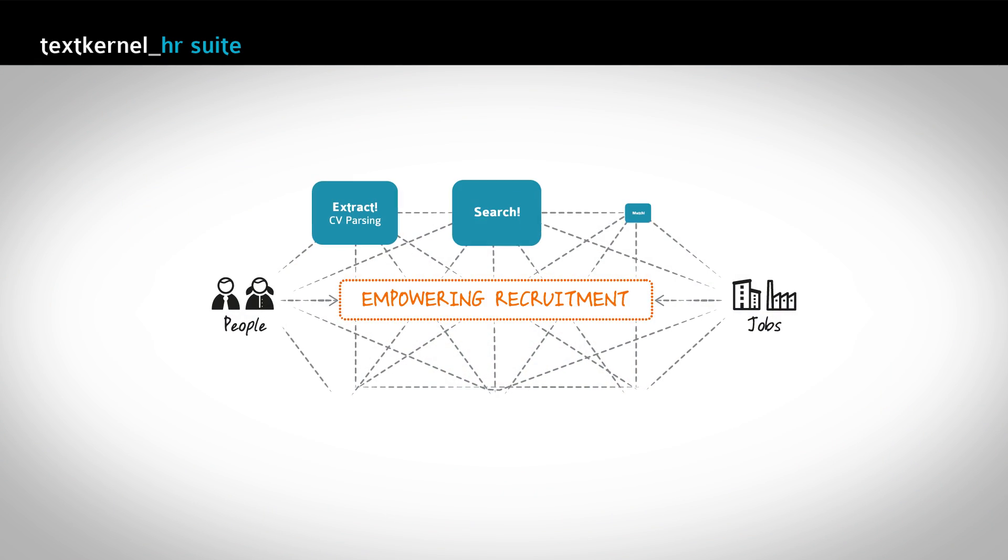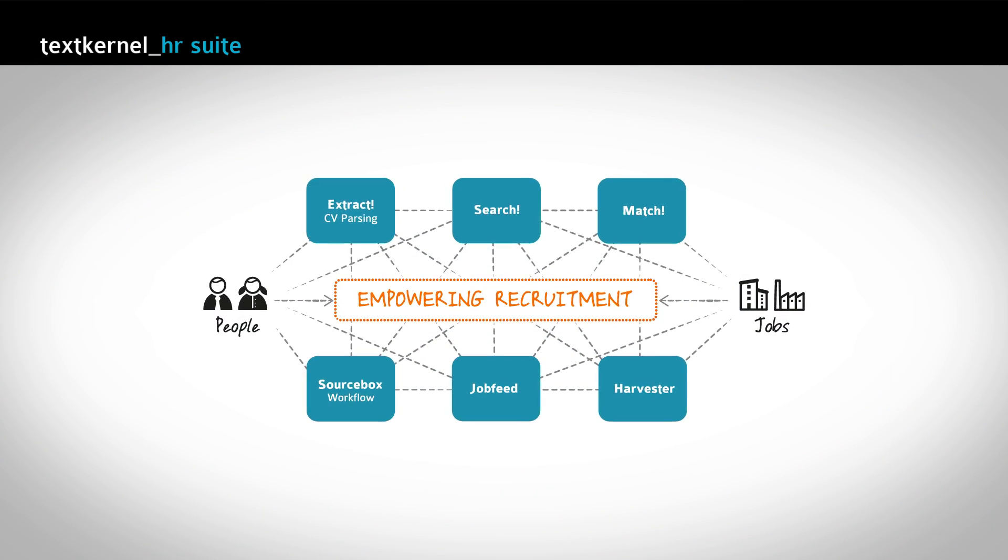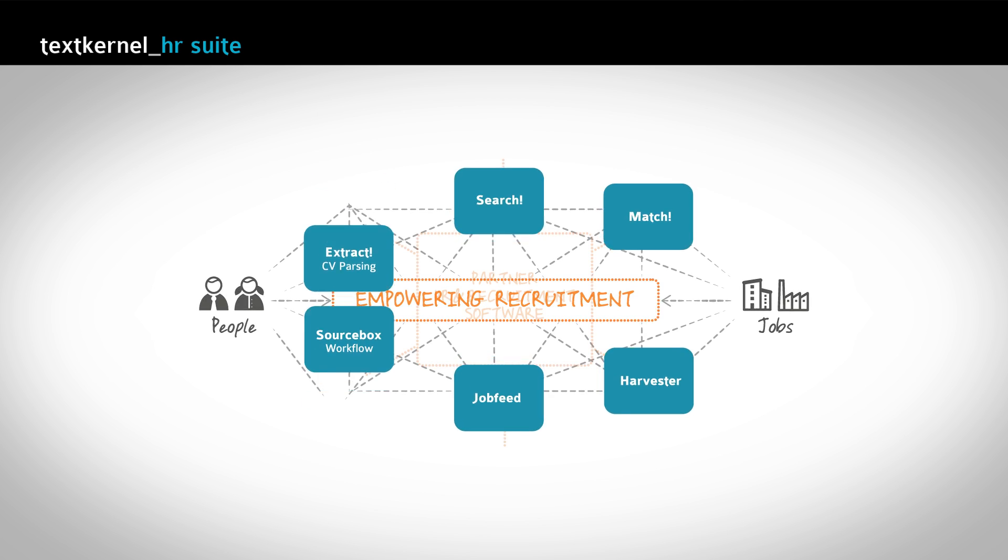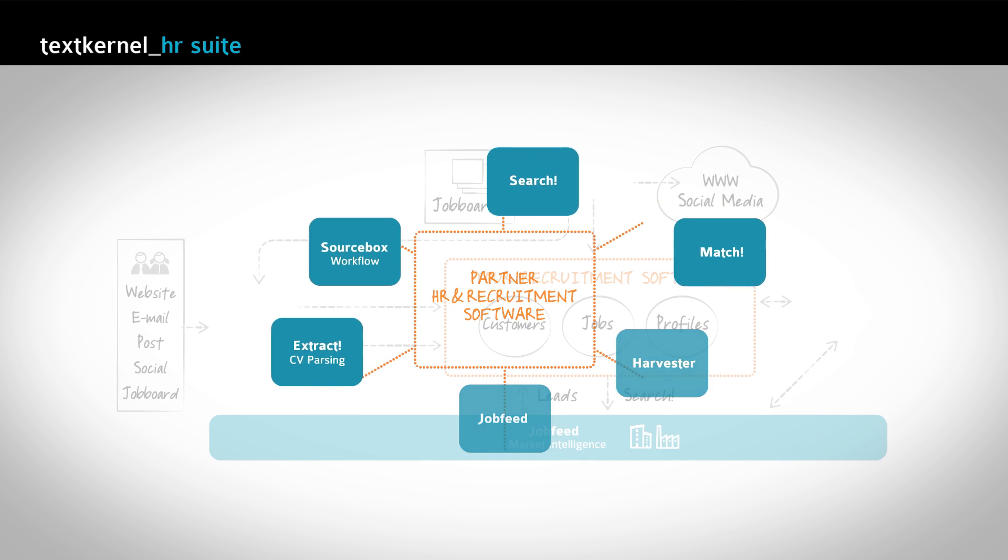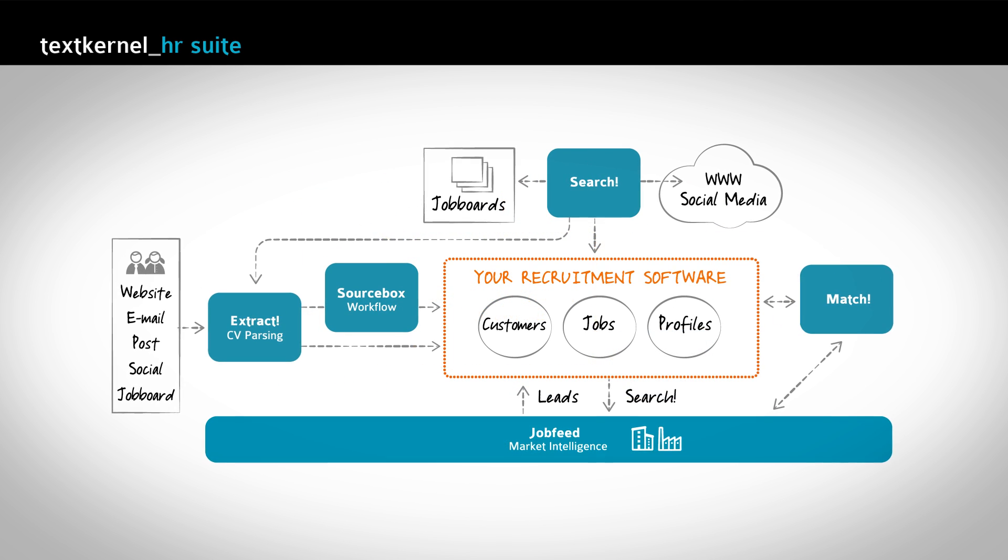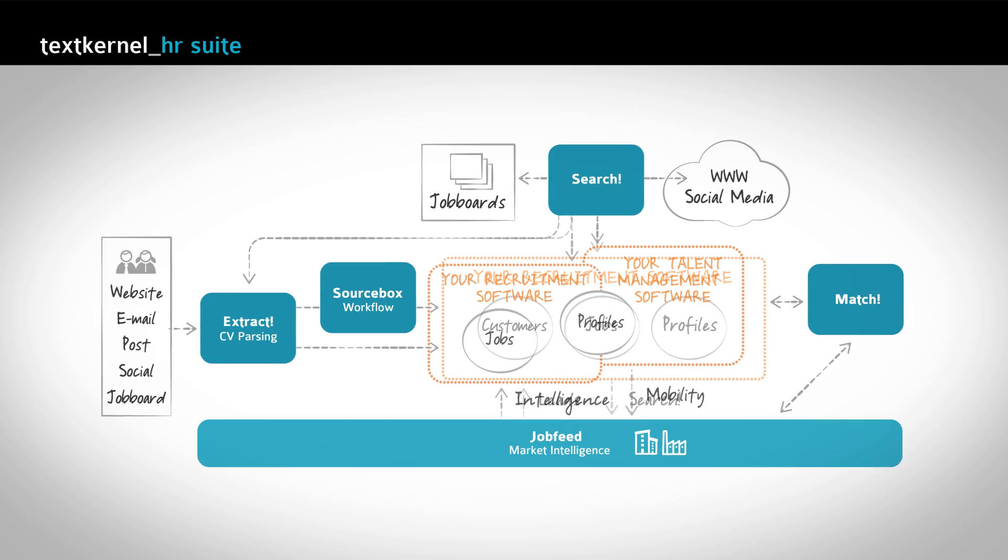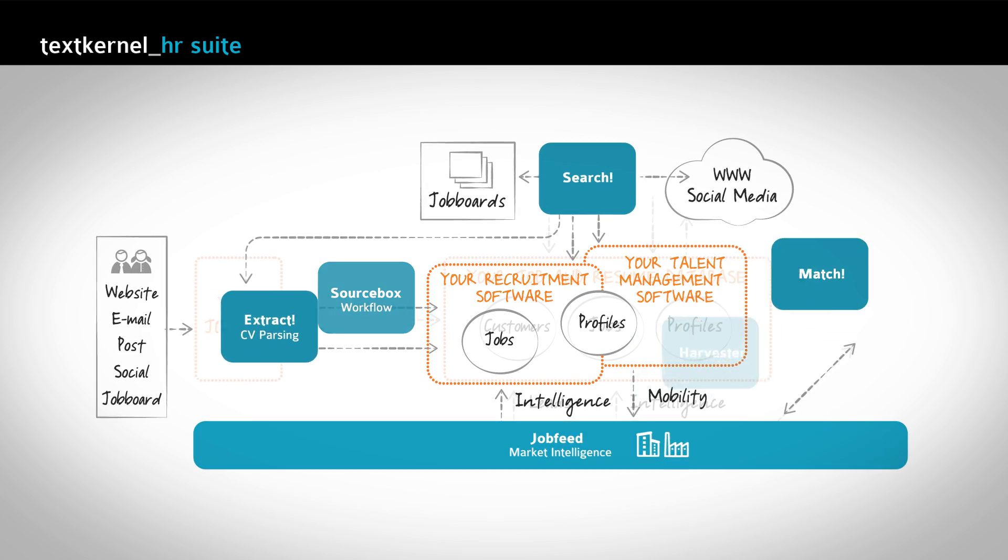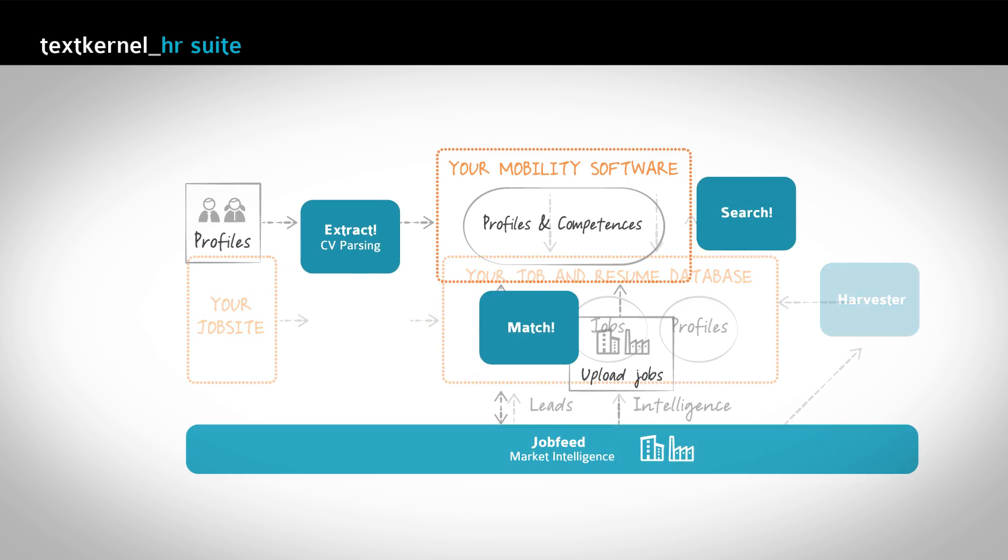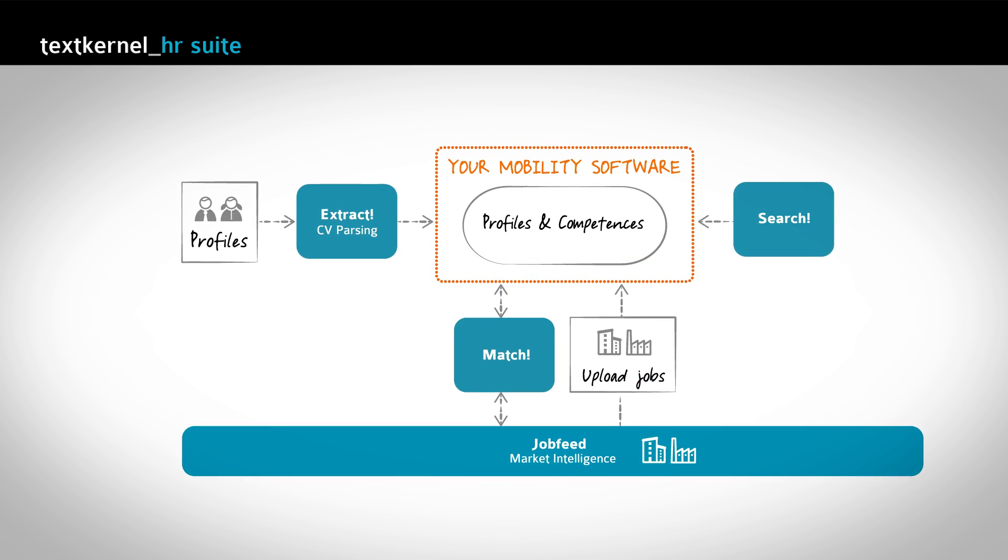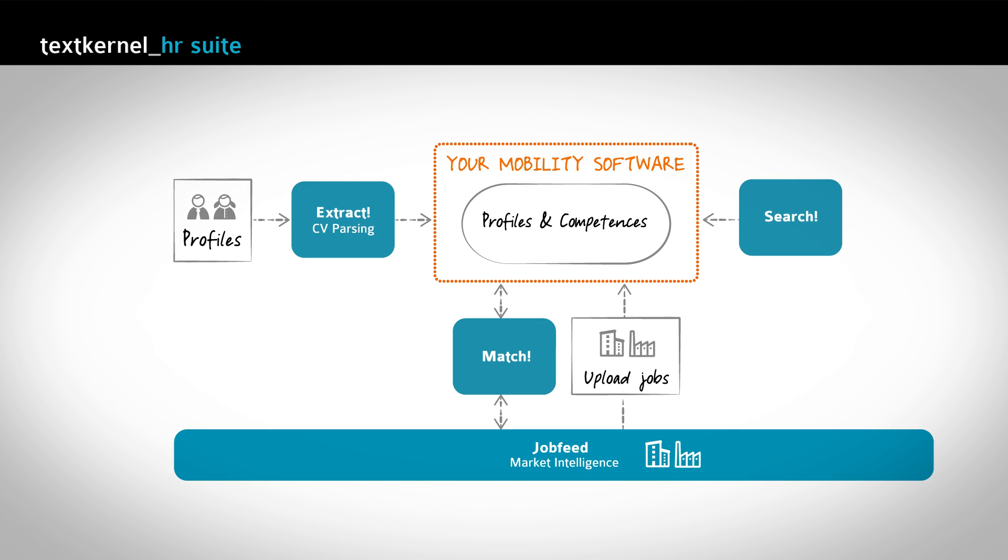TextKernel's products can be integrated into your existing processes, whether you are an HR software vendor, recruiting or staffing agency, employer, job board, government or workforce mobility company.